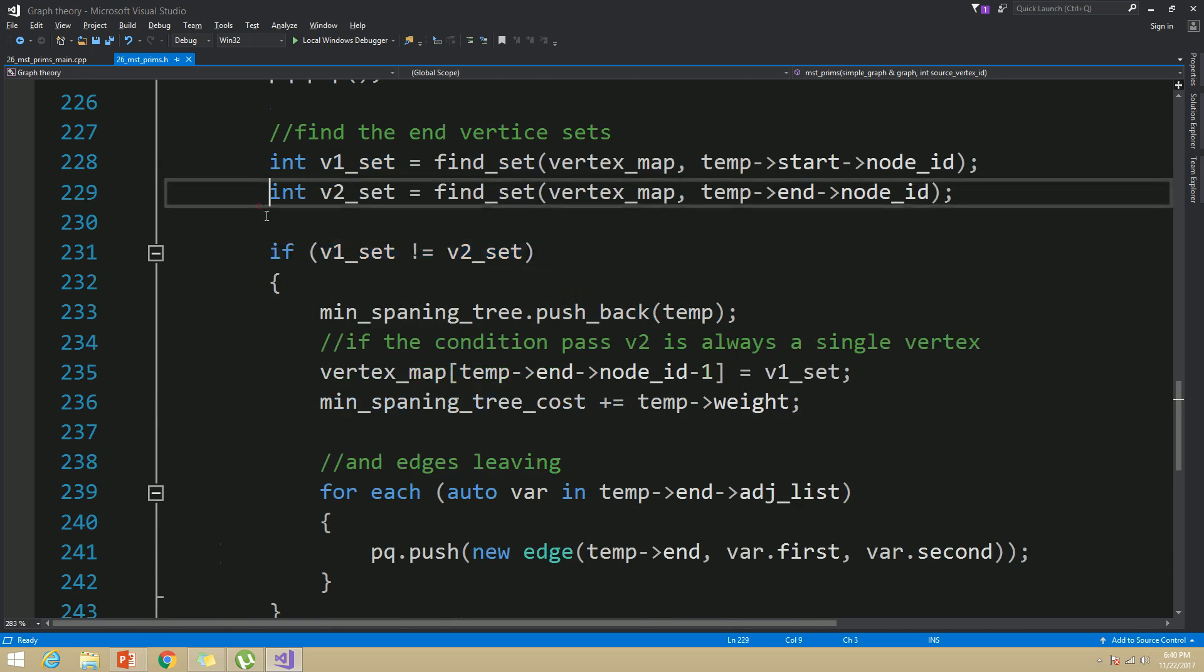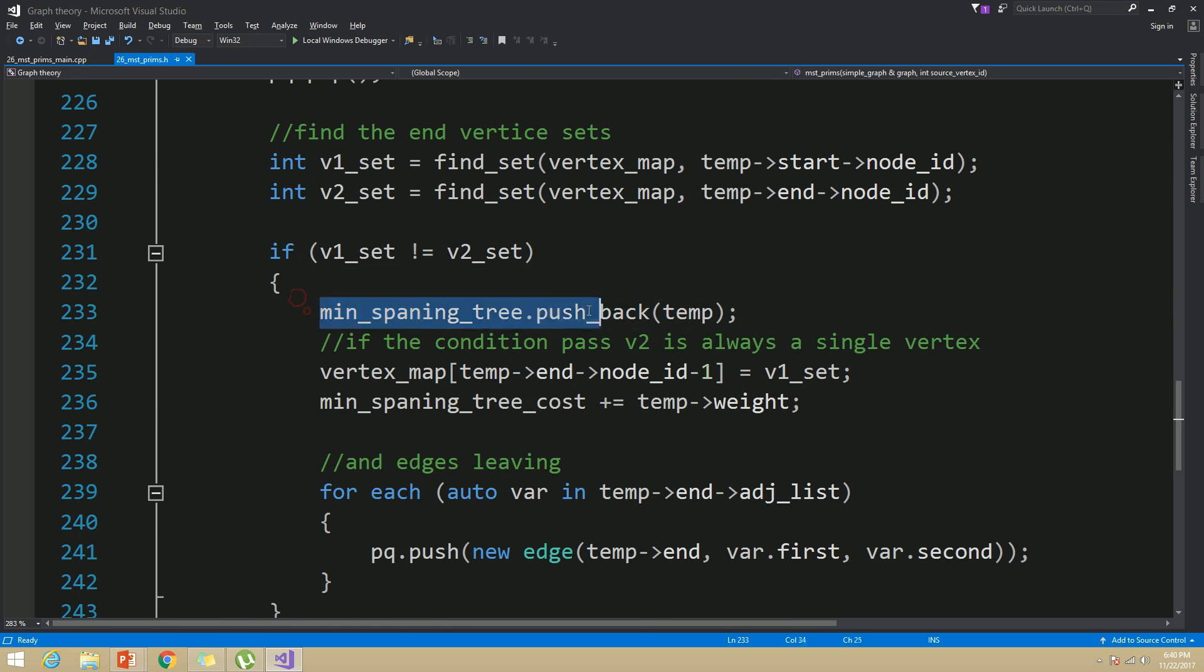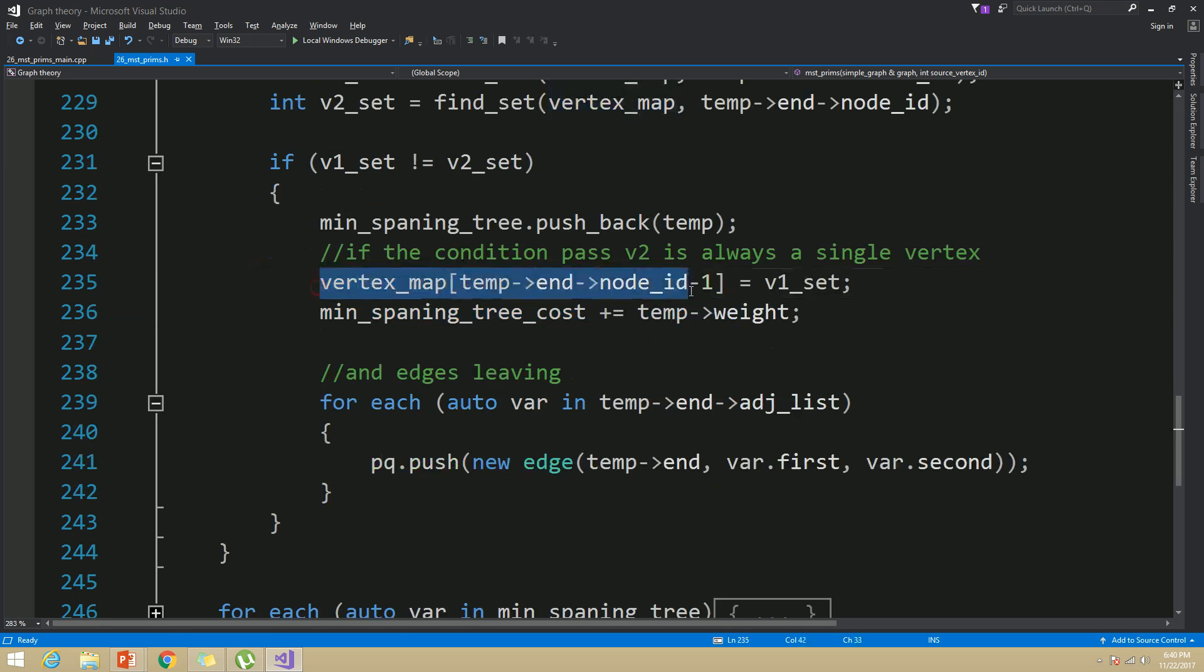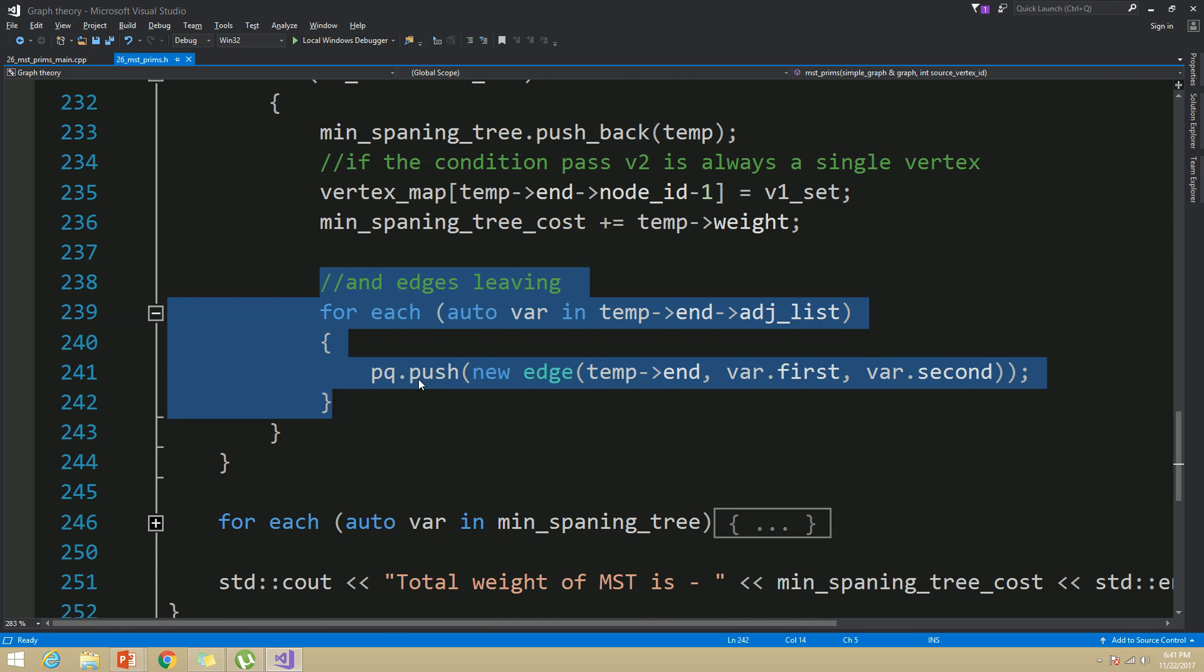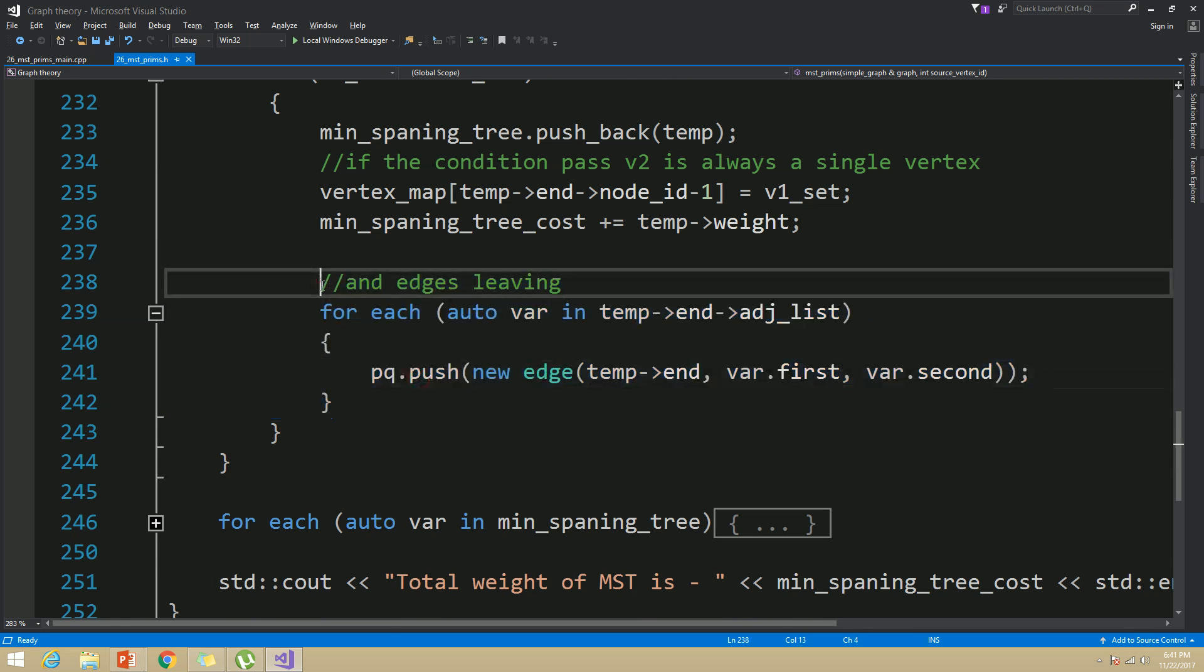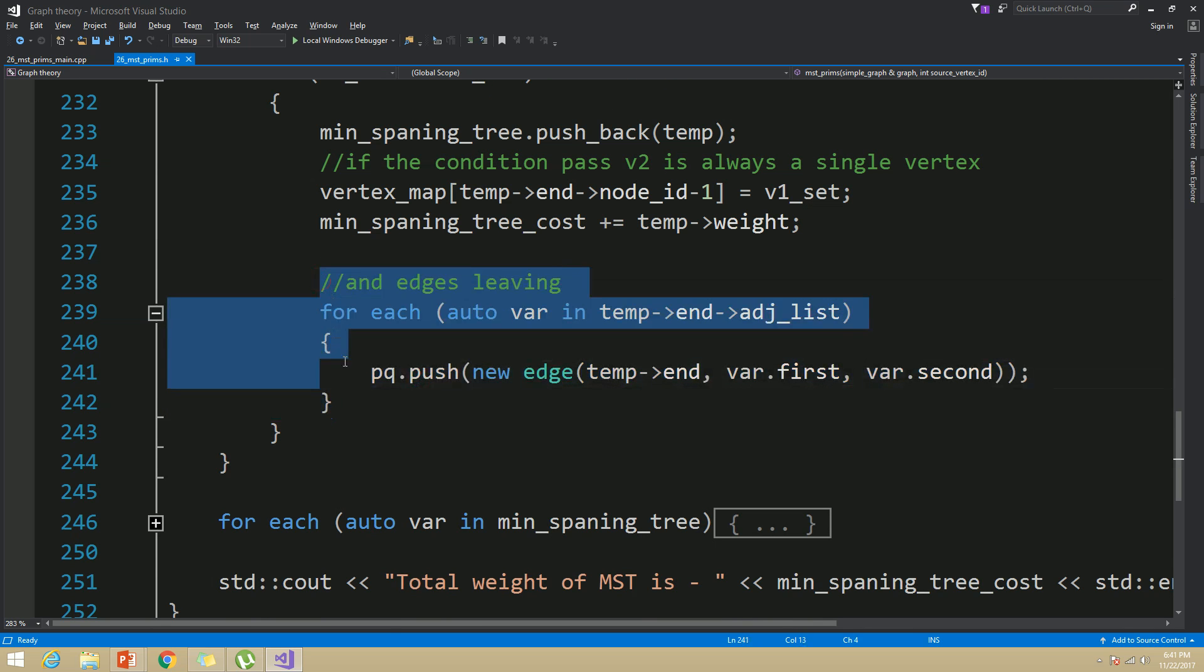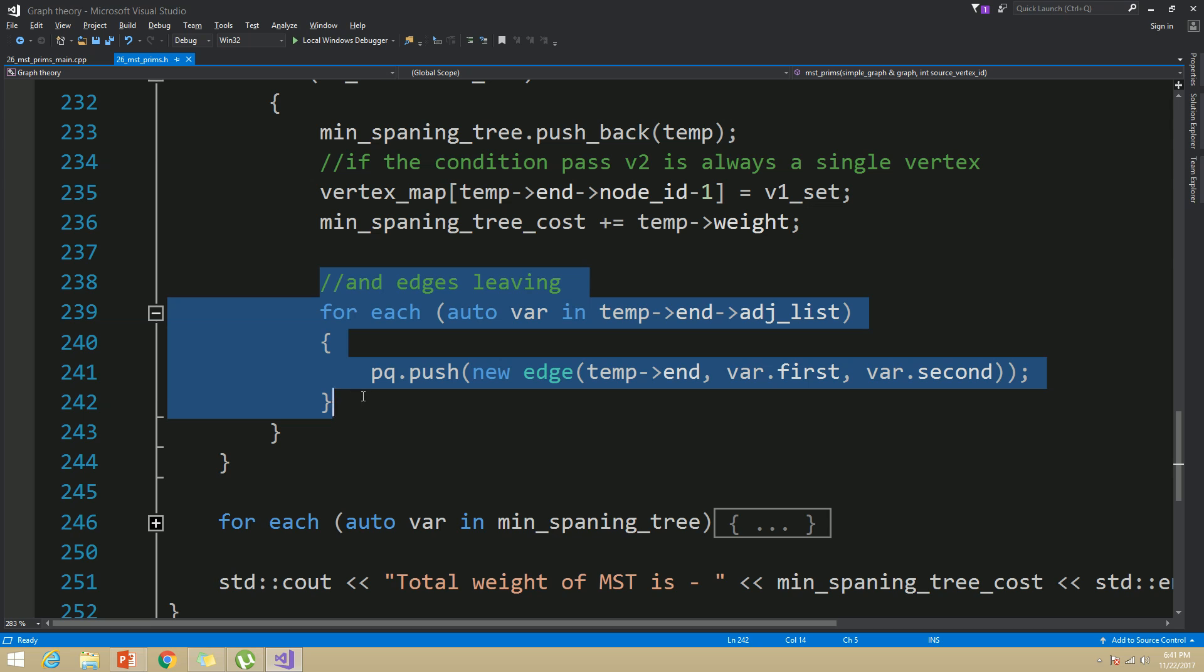If those sets are different, then I have added the edge to MST set and then union the sets that those end vertices belong to and finally I have added all the edges to priority queue which leaves the end vertex whose did not incident with edges in MST set prior to this iteration.